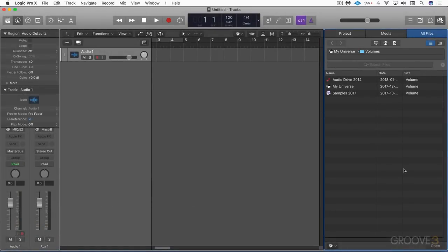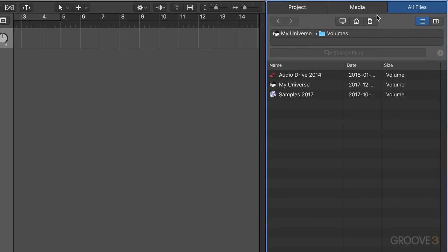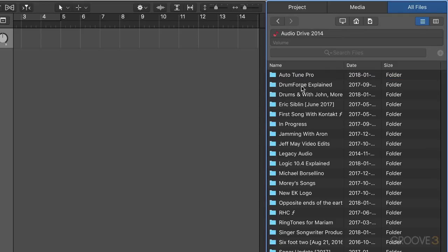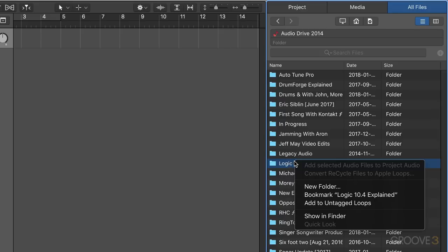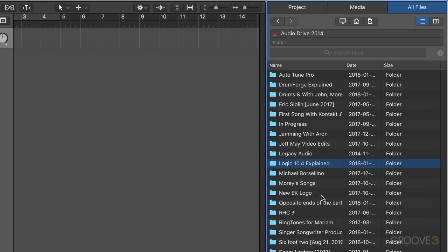There's a nice new enhancement to the file browser where we can bookmark our own custom locations to have them appear as shortcuts. For example, let's say I'm navigating to here and I want to have this one appear in my shortcut bar. I'm going to right click and bookmark Logic 10.4 Explained.